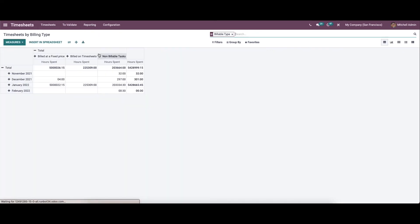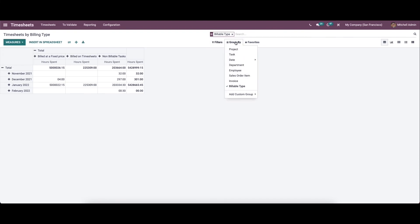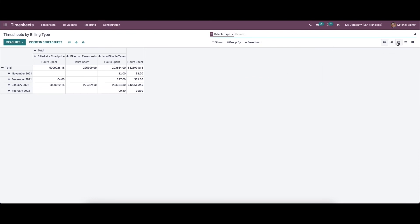Now we come to the By Billing Type report. It shows the timesheet based on billing type. Here you can invoice your service product based on fixed price or timesheet, and it also includes non-billable tasks. Here we can choose the measures, and we also have filters and group-by options. It is possible to view the window in pivot, graph, grid, list, and Kanban view, and it is also possible to insert the details into a spreadsheet.